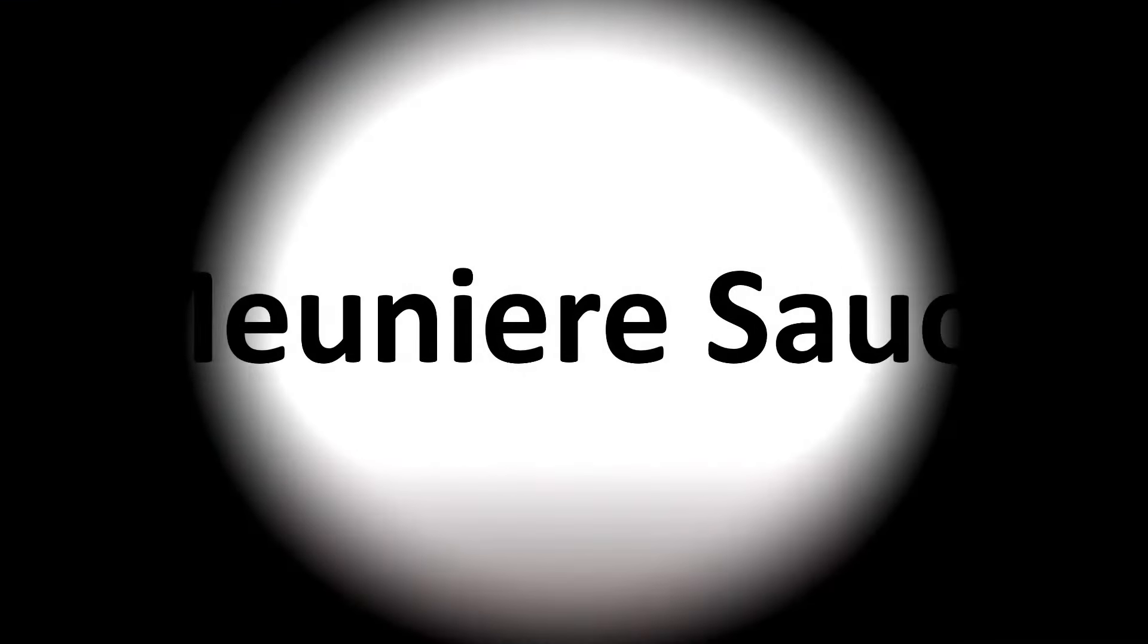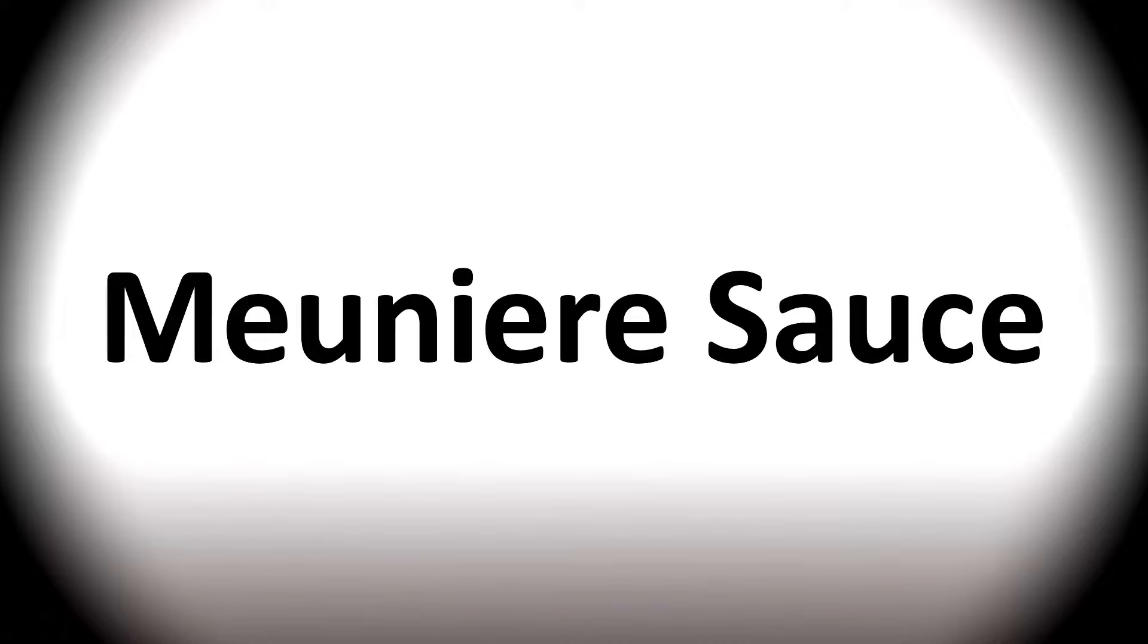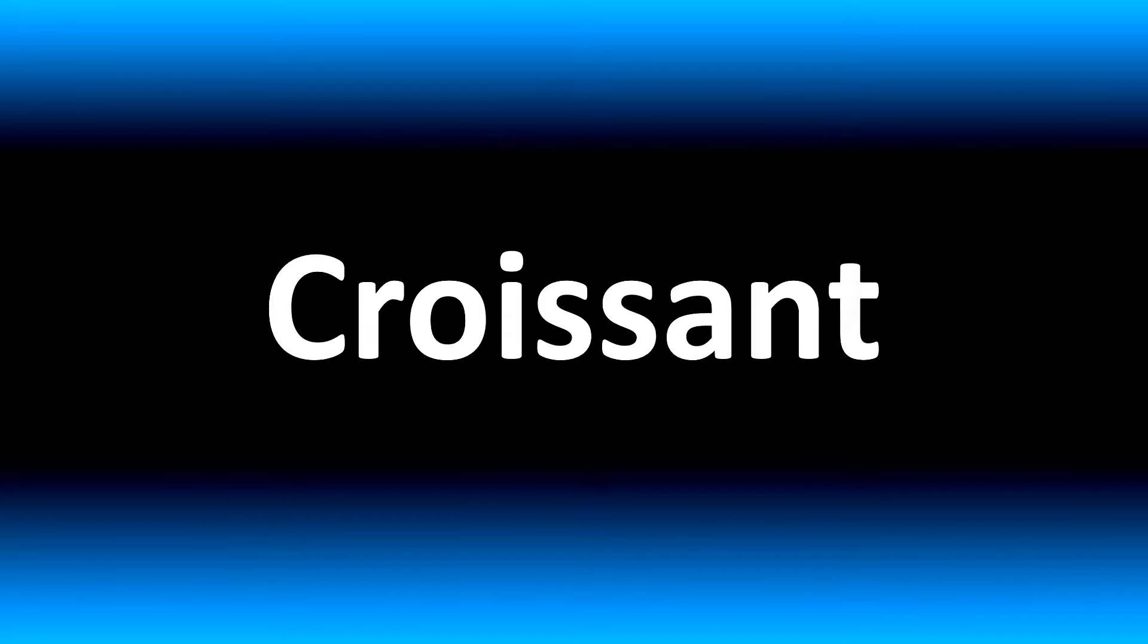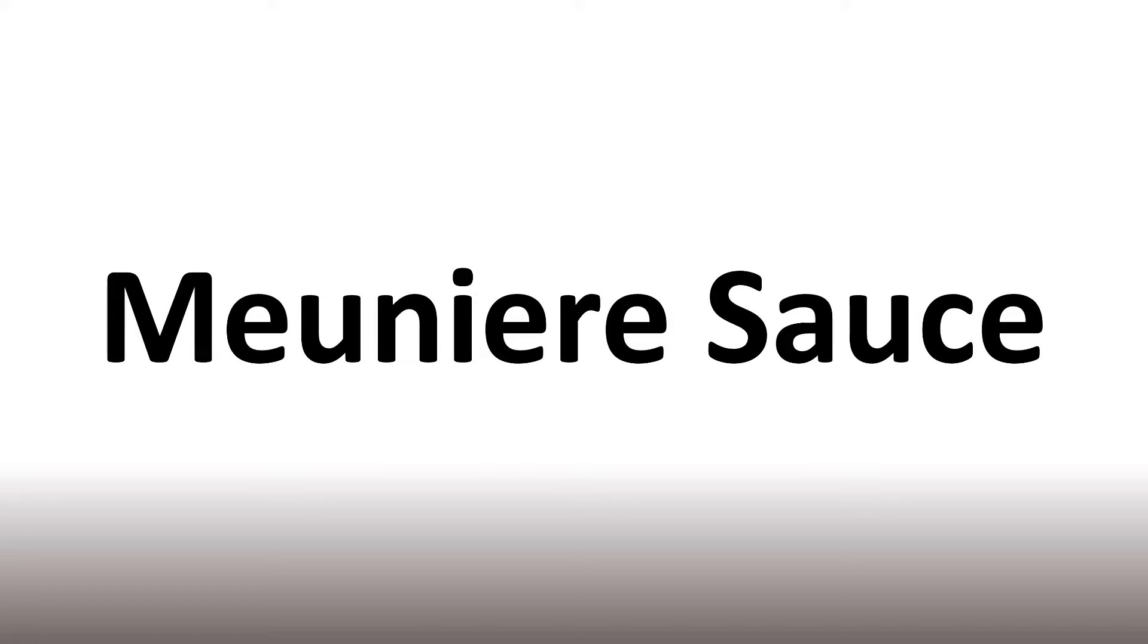We are looking at how to pronounce the name of this sauce and more French cooking terms, many mispronounced. Stay tuned to the channel to learn more.